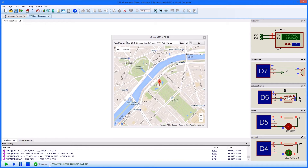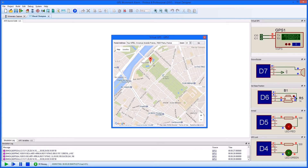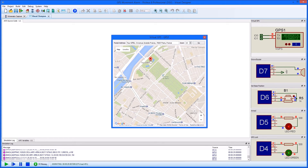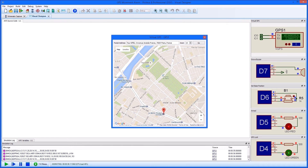Having set our base, we can move the marker on the map to test the alarm. The NMEA protocol packets are written to the simulation log so we can monitor communication with the satellites.